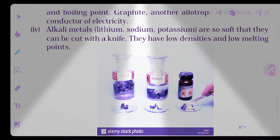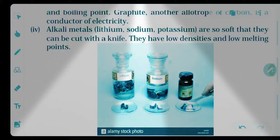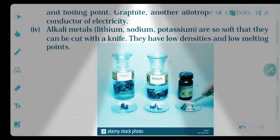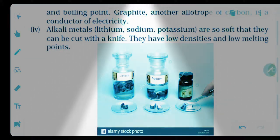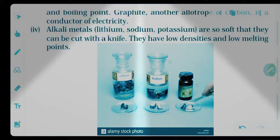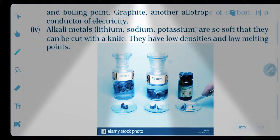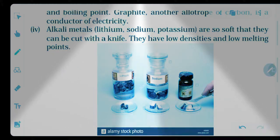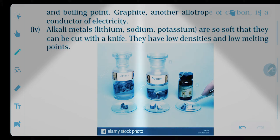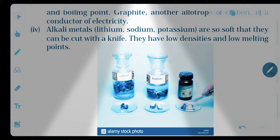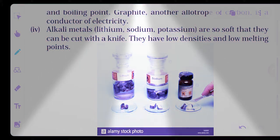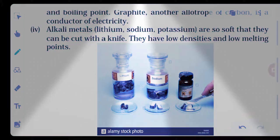Last point — alkali metals: these are metals that show basic characteristics. For example, sodium and potassium are so soft that they can be cut with a knife. They have very low density — generally metals have high density, but lithium, sodium, and potassium have low density as well as low melting points. Hopefully the full video is clear to you — please like it, thank you.